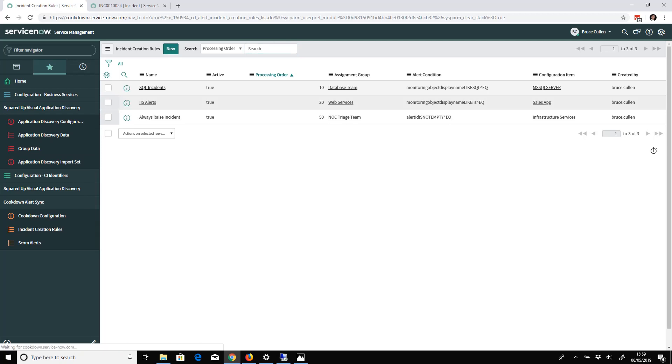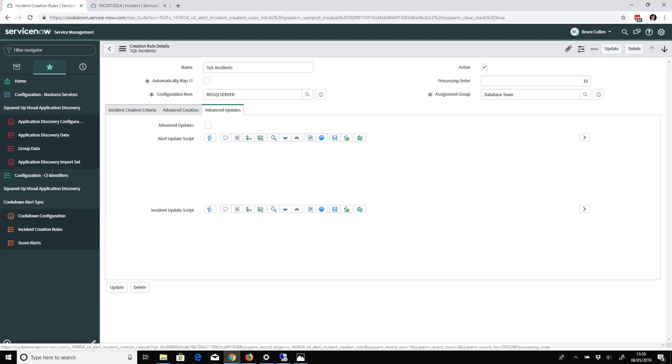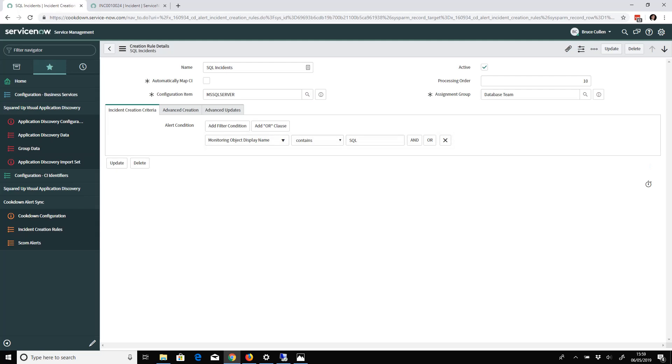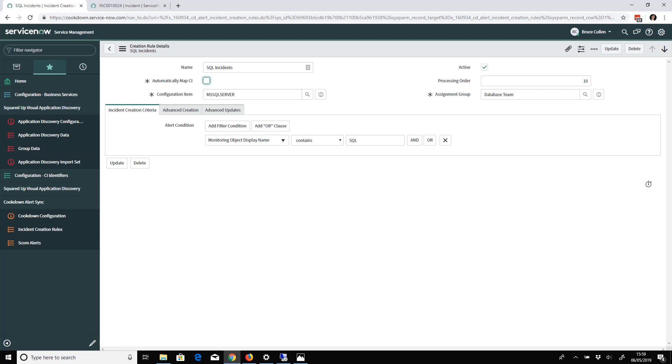If I drill into one of these, let's say the SQL one, I'll show you what you've got to configure. You specify the name and the configuration item that you want incidents to be raised against.